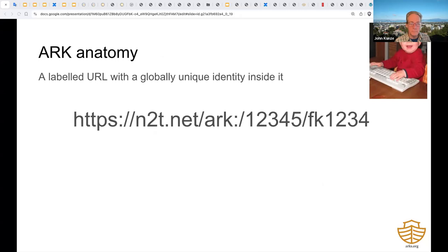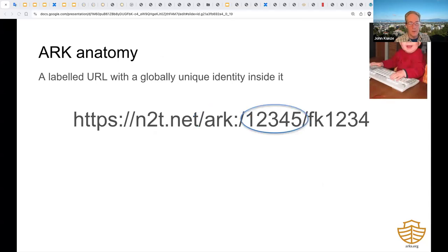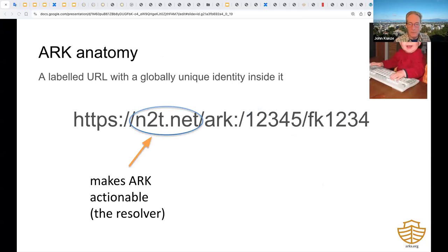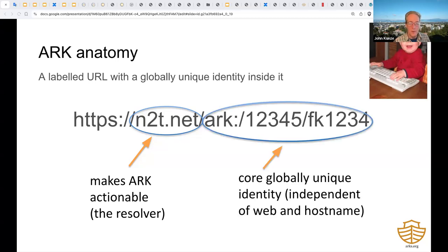Here's what an ARK looks like. At first sight, it's a URL that carries an internal label. To the right, the five-digit name assigning authority number, or NAN, identifies the organization that created the ARK. Further right after that number is the local name of the thing the ARK is assigned to. To the left, the host name makes the ARK actionable—something you can click on, also known as the resolver.